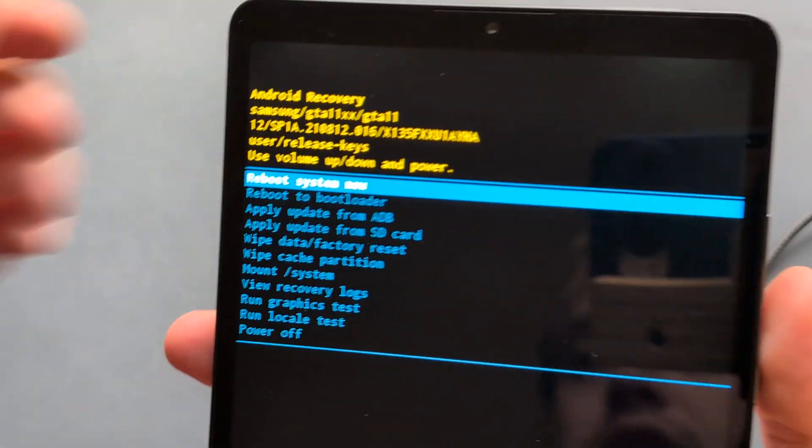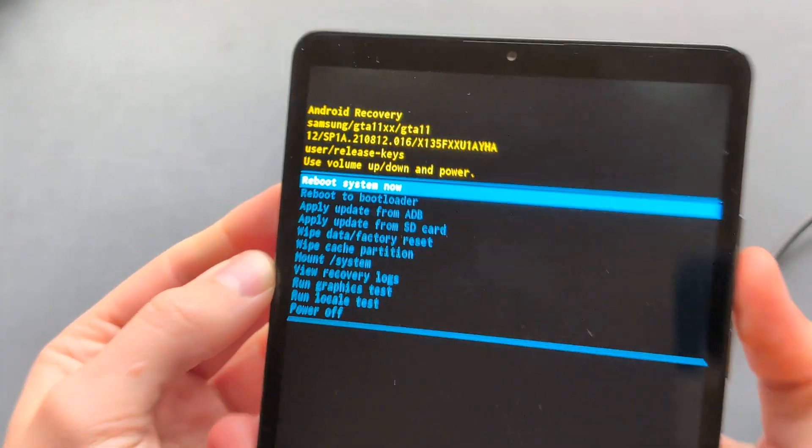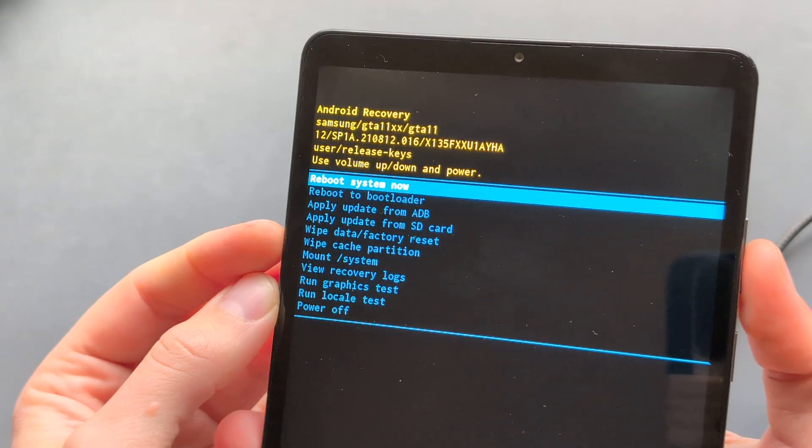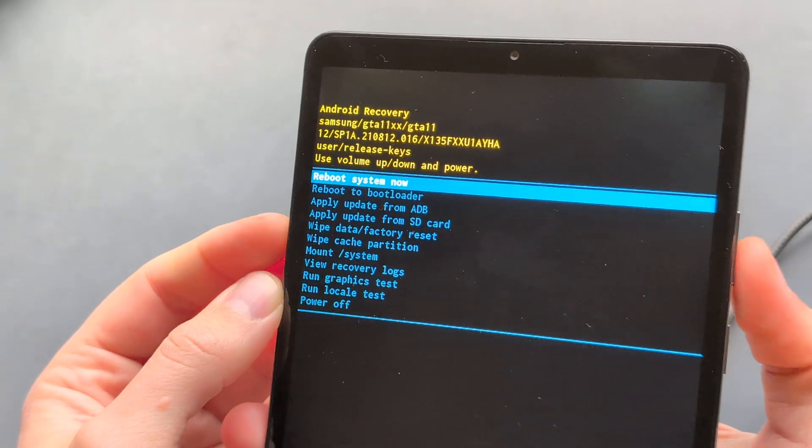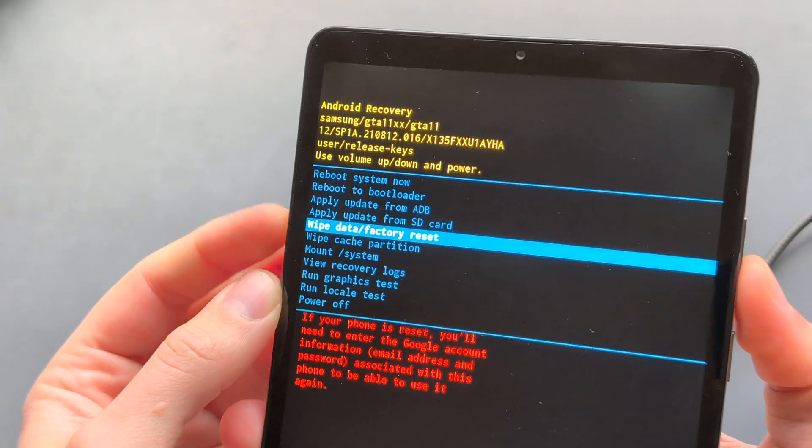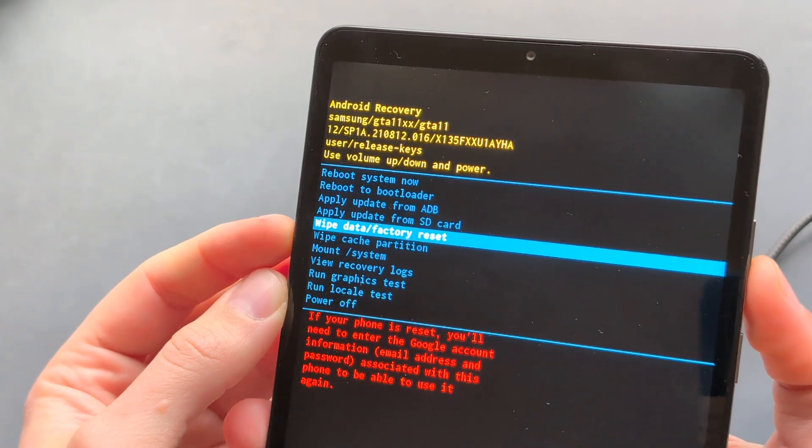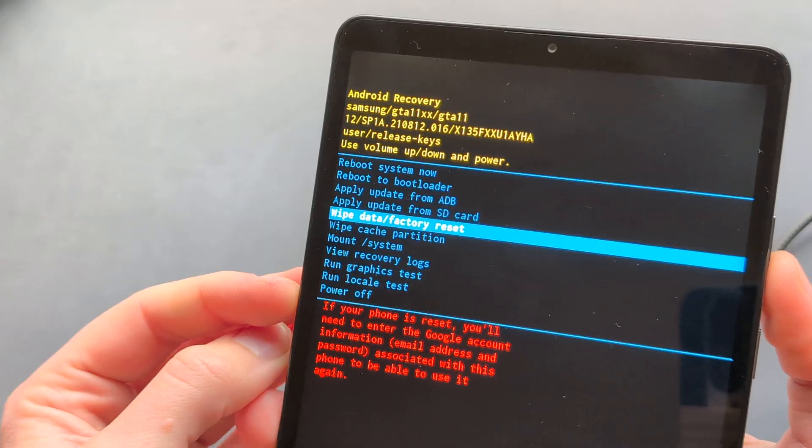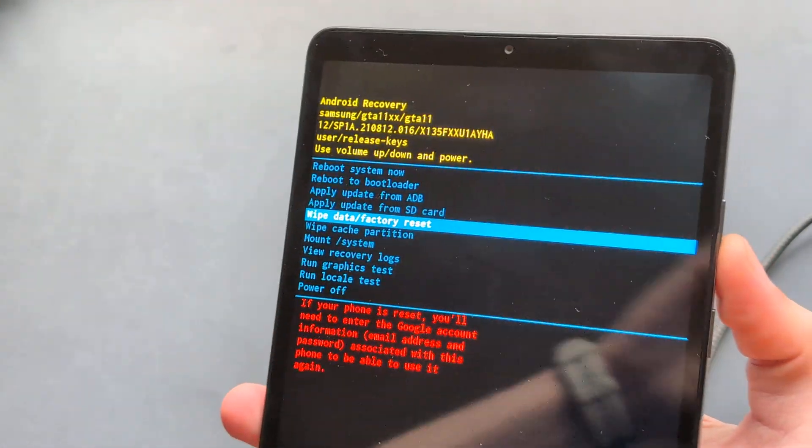You can actually do various things here now, like for example wipe the cache and also completely reset this tablet as well and do other things.